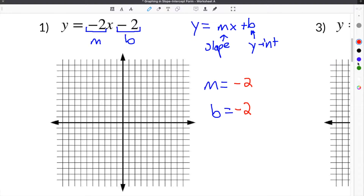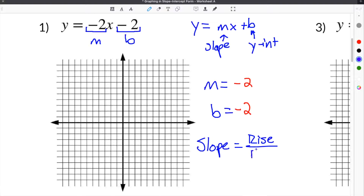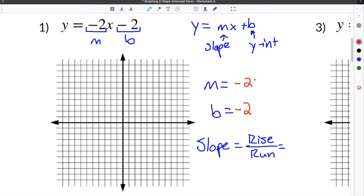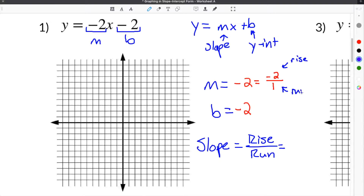Now remember that slope is equal to the rise divided by the run. Our slope is negative 2, and in order to understand the rise over the run, you have to remember that all whole numbers are written over 1. So in terms of slope, if the slope is negative 2, that means the top part is our rise and the bottom part is the run, because slope is rise divided by run.